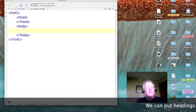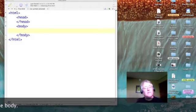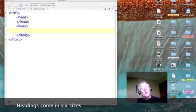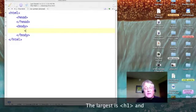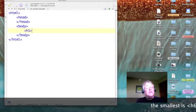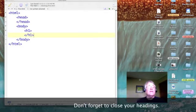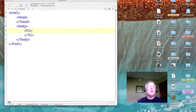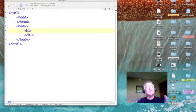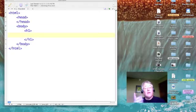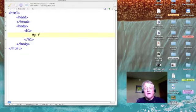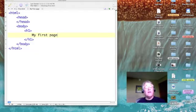Now I'm going to open up the body, and notice how I indent. I'm showing that the next line of code is part of the body. Let's put in a heading of the largest size — that would be an H1. Let's turn it on and turn it off. I always like to enter my off tag right after my on tag so I don't forget it. So now I've got my H1 tags.